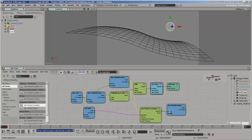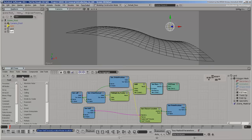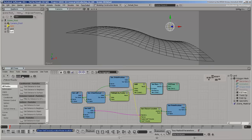Use a Get Distance Between node to get the distance between the closest locations on the ball and the original point positions.